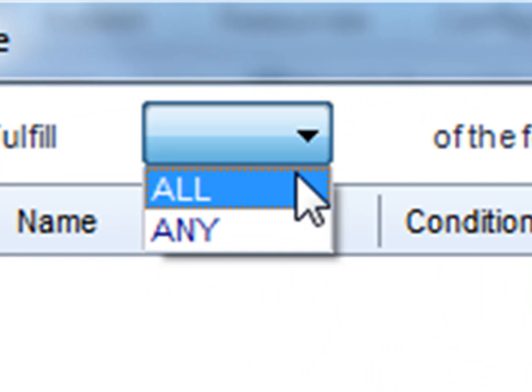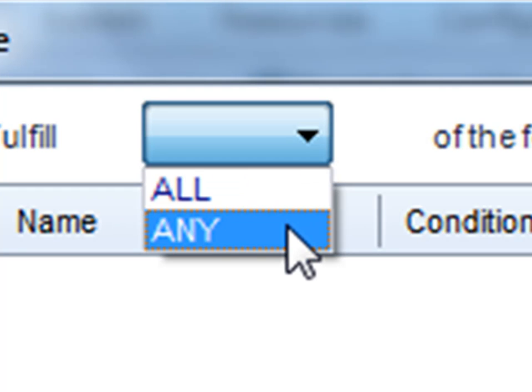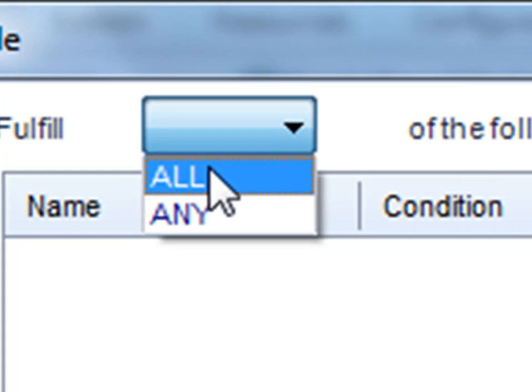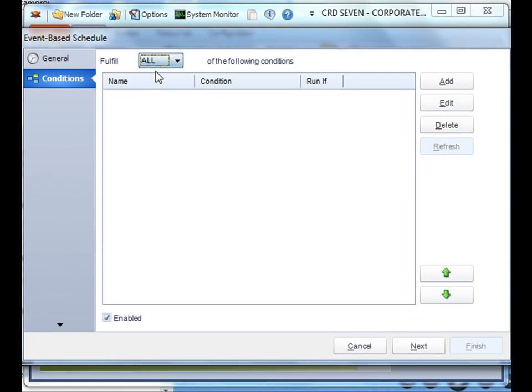You can select all to have it run for all of the different conditions that you created, or you can select any and any of the conditions that you create will allow the schedule to execute. Let's select all.